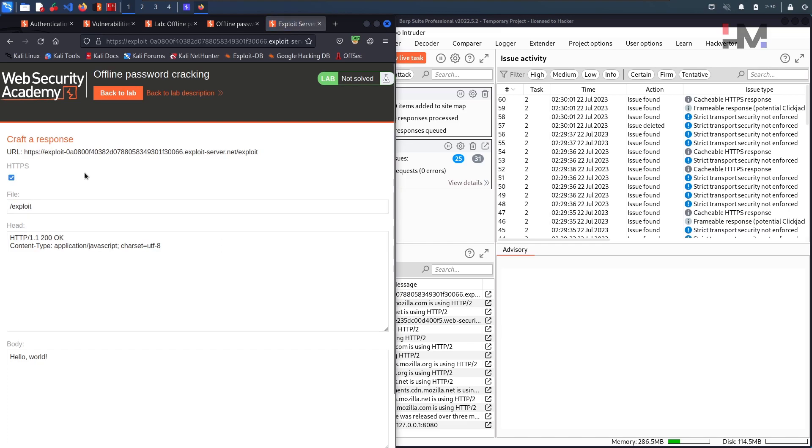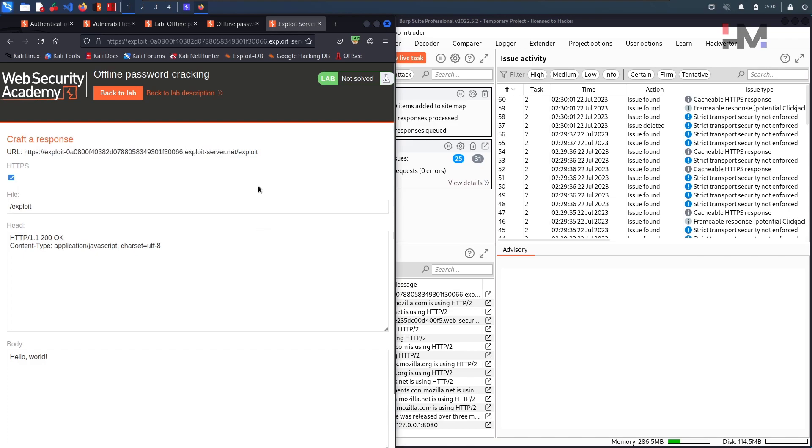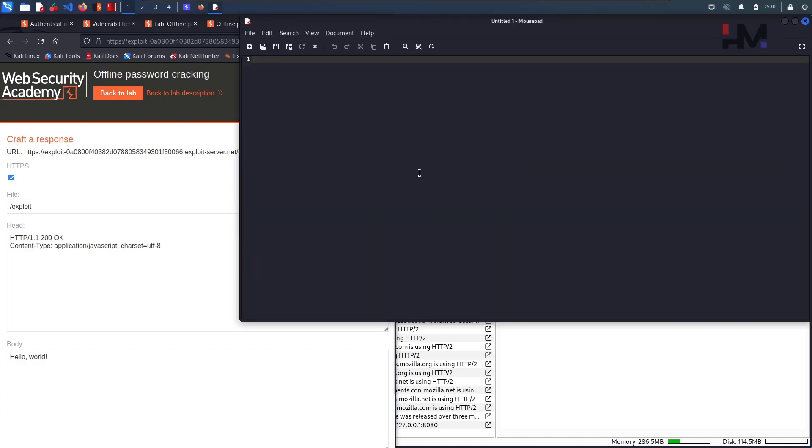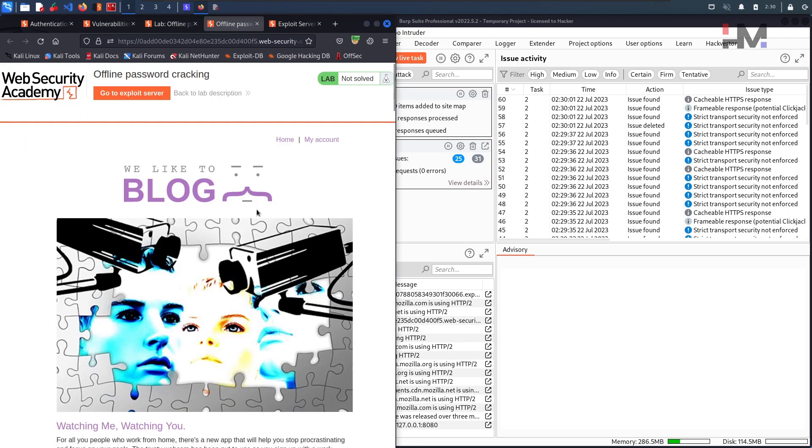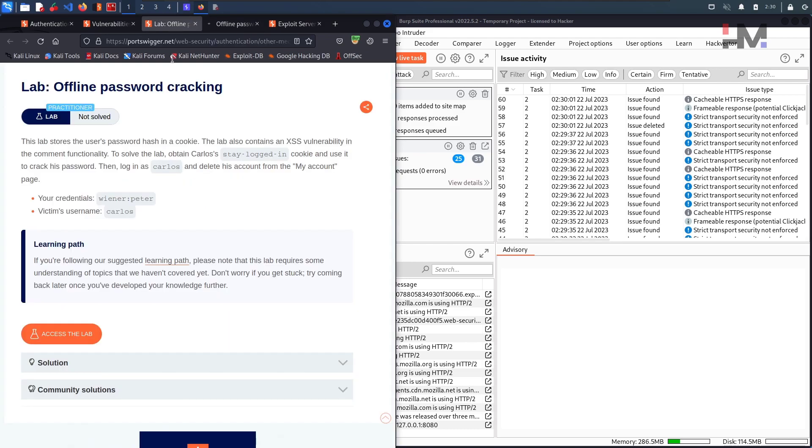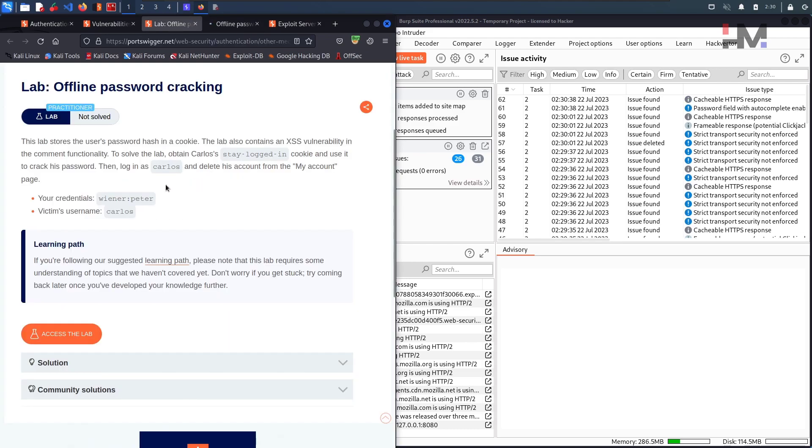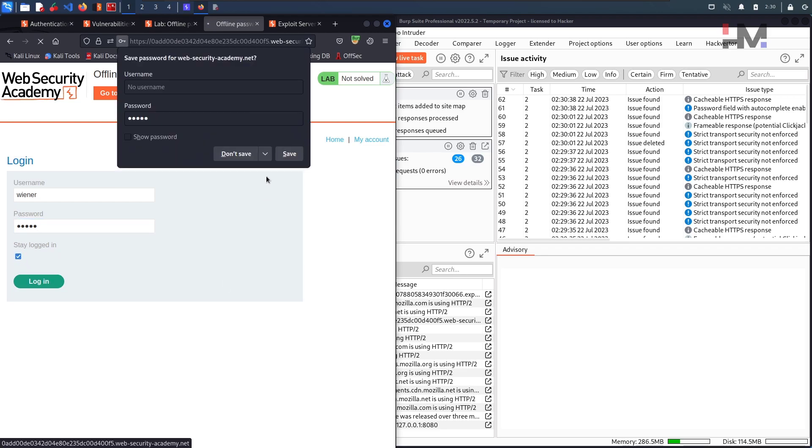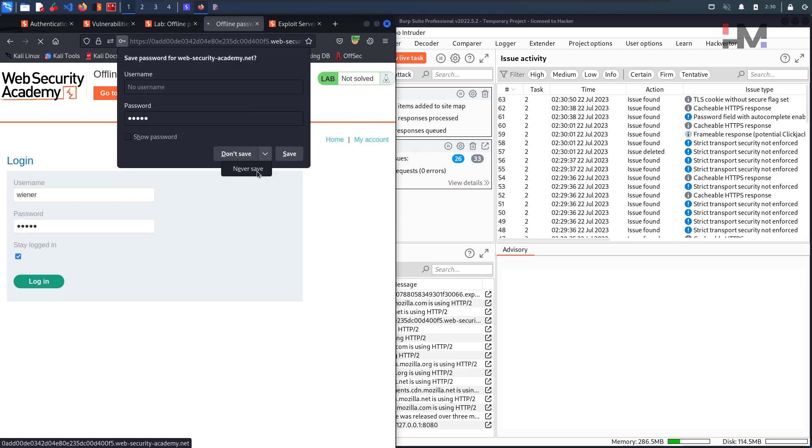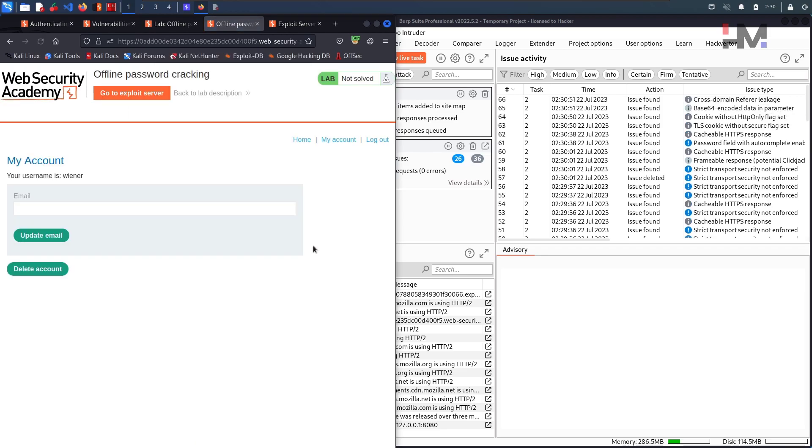Back to exploit server. And this is our particular exploit server. So let us copy this first. Paste it here. And let us go with the lab first. Click on my account. We know what to do clearly because in the question it stated everything clearly what to do. Wiener and the password is Peter. And click on stay login. Hit on login.